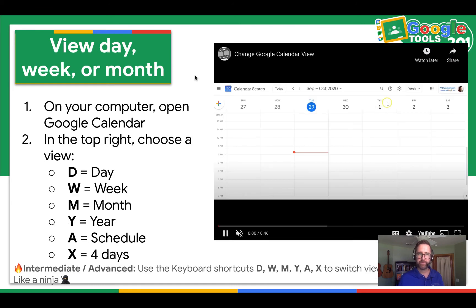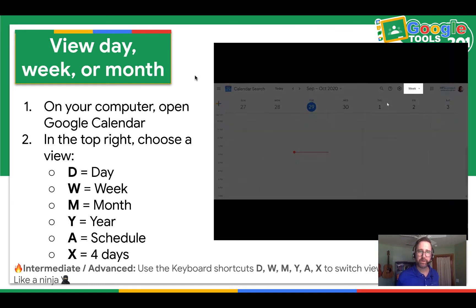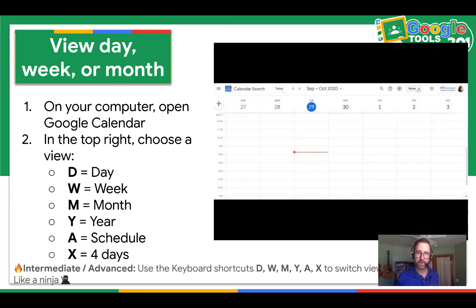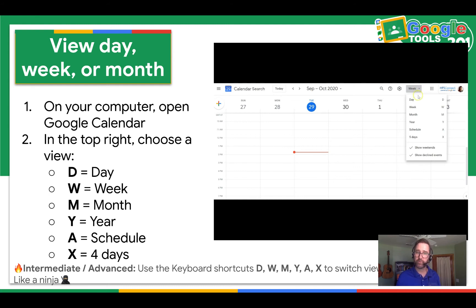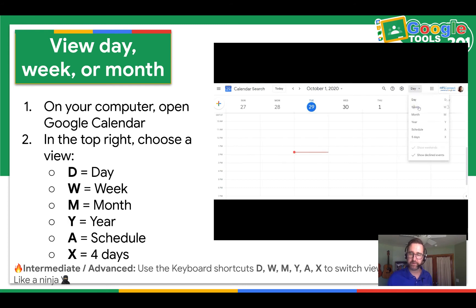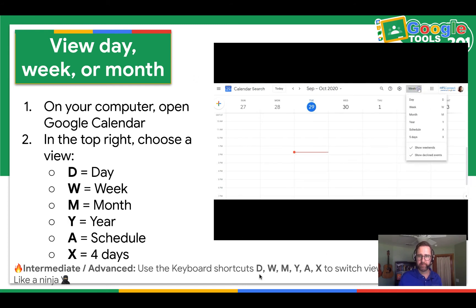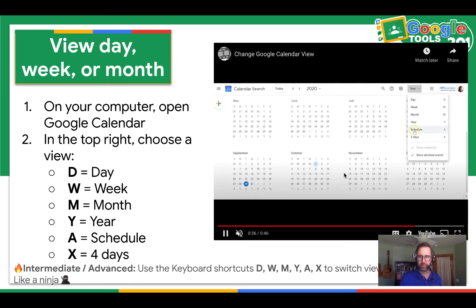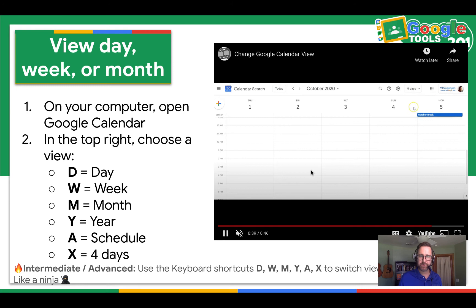Next we are going to learn how to view the day, week, or month. On your computer, open Google Calendar. In the top right, you're going to choose a view — either day, week, month, year, schedule, or four days. For intermediate and advanced users, instead of clicking on that menu, use these keyboard shortcuts: D for day, W for week, M for month, Y for year, A for schedule, X for four days. You can see the video that shows you what the different views look like.